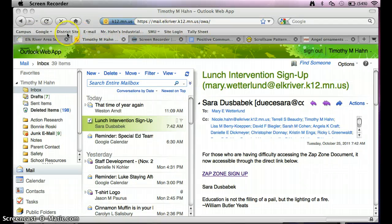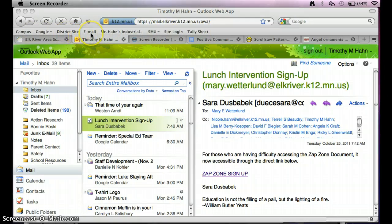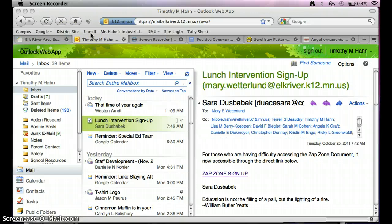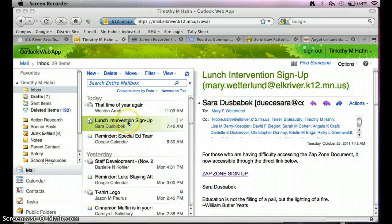These buttons can be set up so that when I click on one of them, it'll take me automatically to a website that I'm always going to. The one that I'm going to demonstrate today is doing the lunch intervention sign-up here for Rogers Middle School.